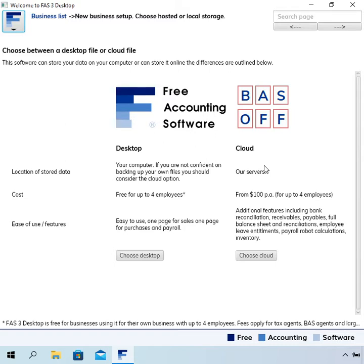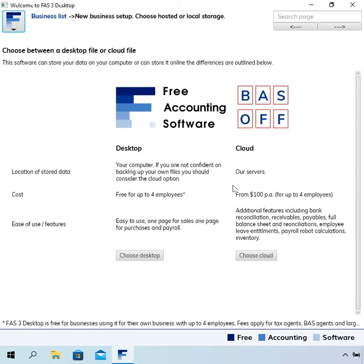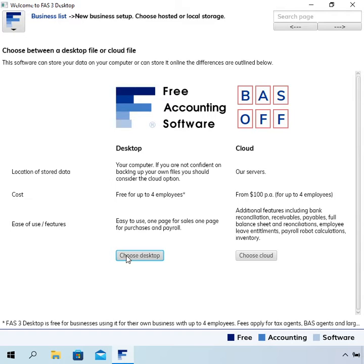Other advantages are that the data is hosted with us and so it's less likely that you would accidentally delete your file. In fact you couldn't do that, whereas over here if your computer dies and you haven't done backups, you might lose that data. For the purpose of this I'm just going to choose the local file.